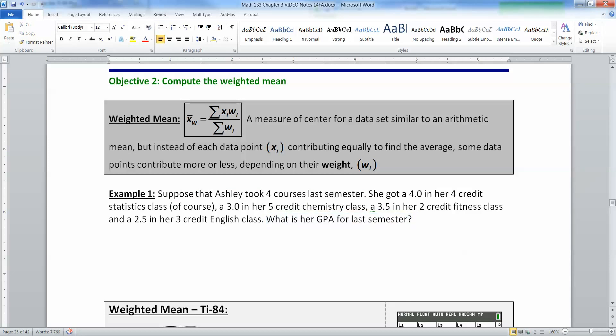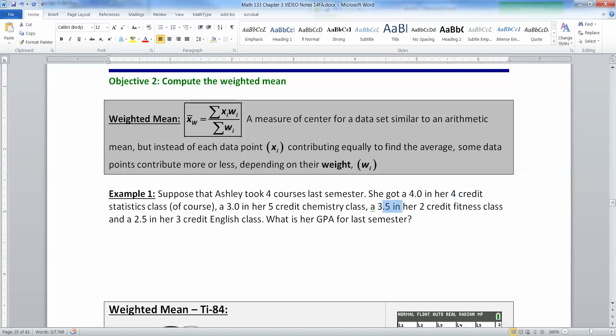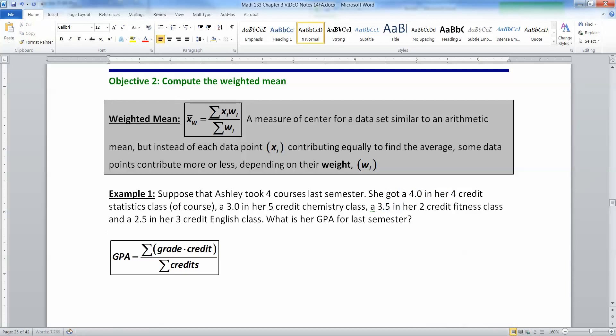In 3.1 we learned how to find an average by adding the four scores and dividing by four, but that wouldn't be fair here because her stats class is worth four credits whereas her fitness class is only worth two credits. They shouldn't count equally, so we want to weight the grades depending on the class credits.